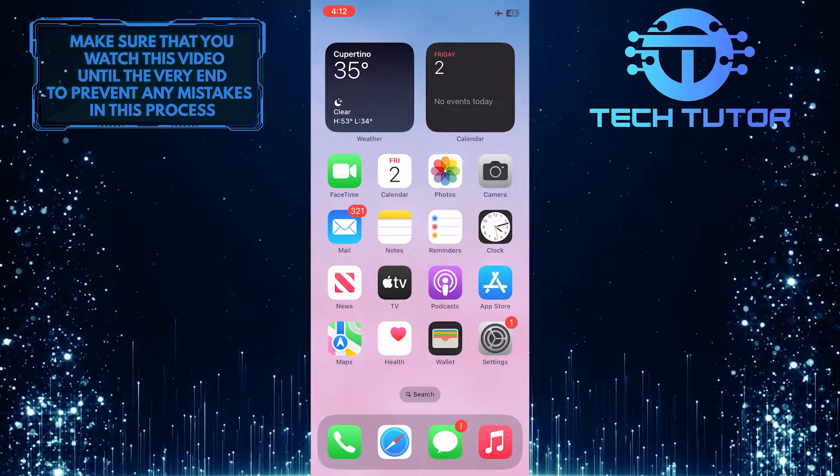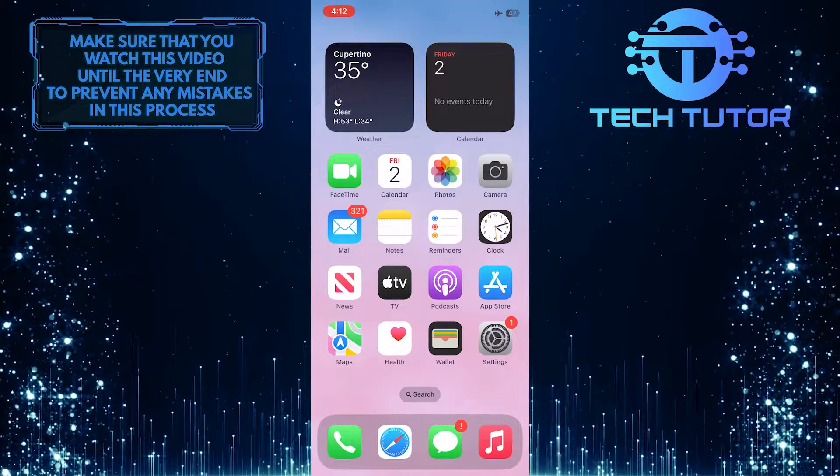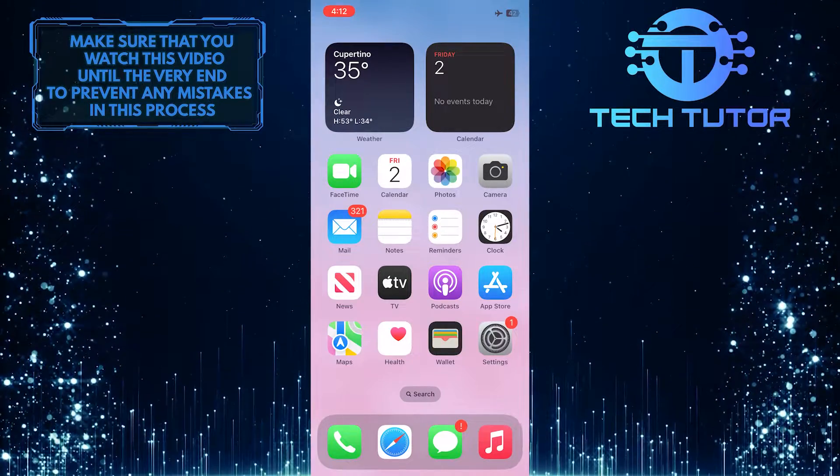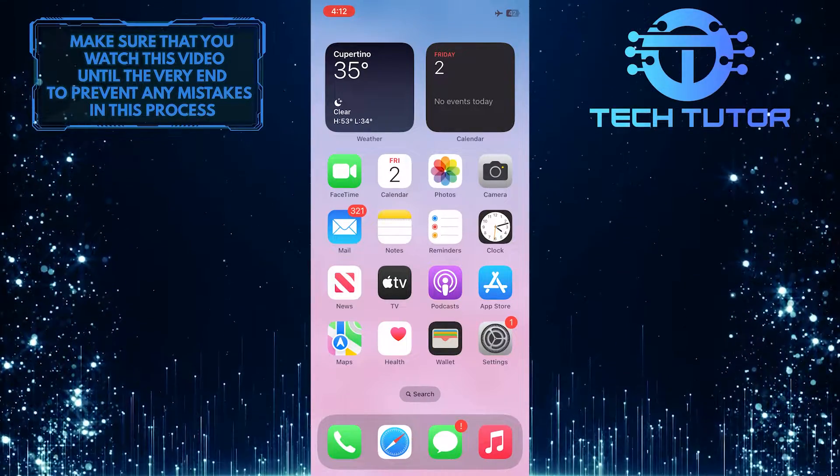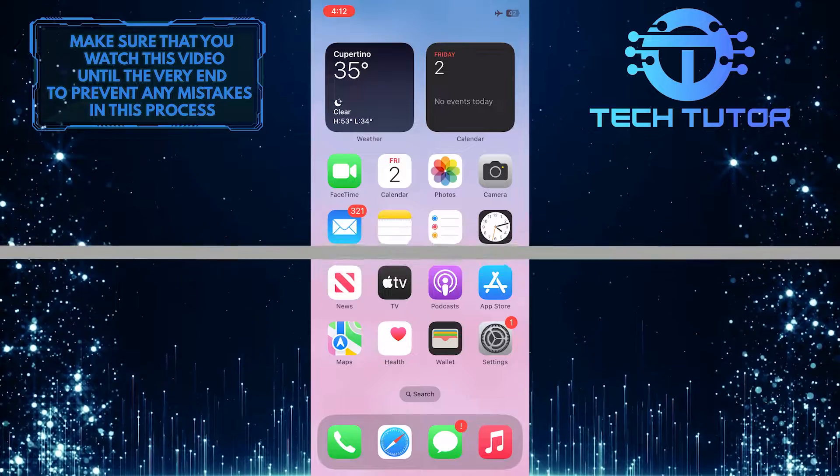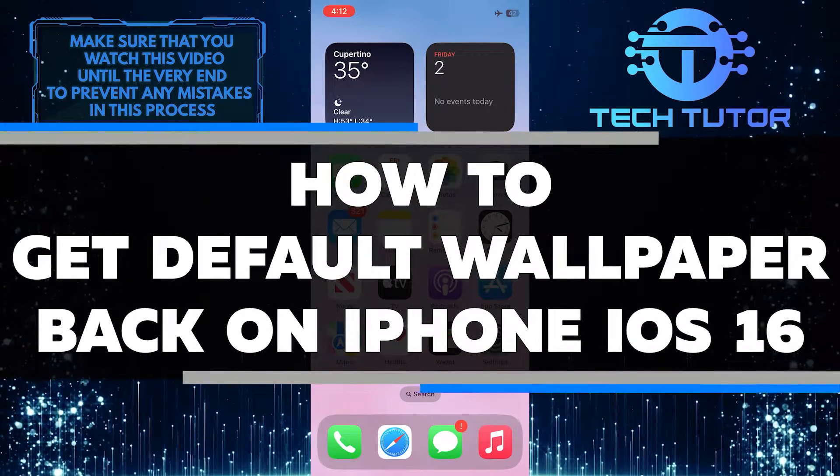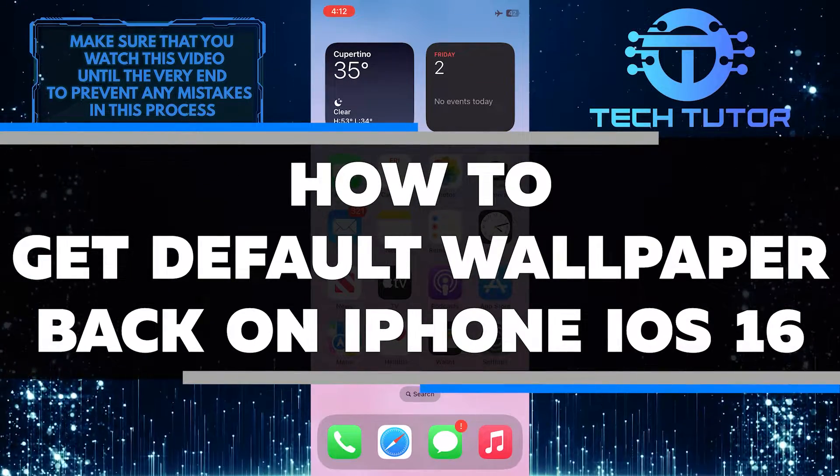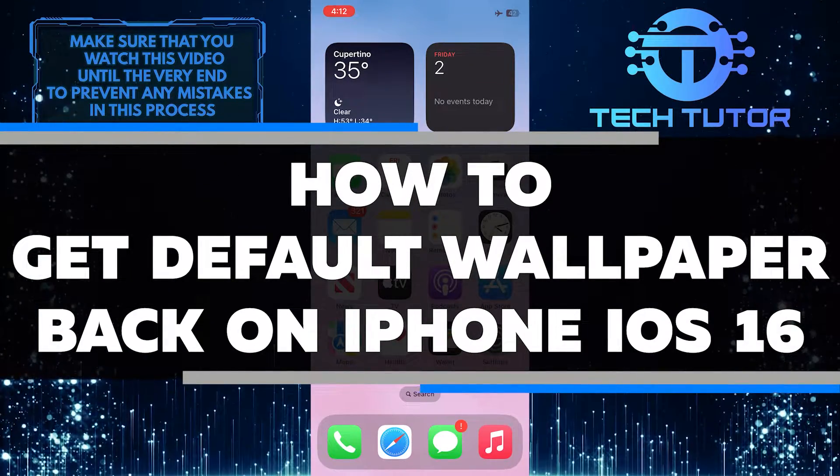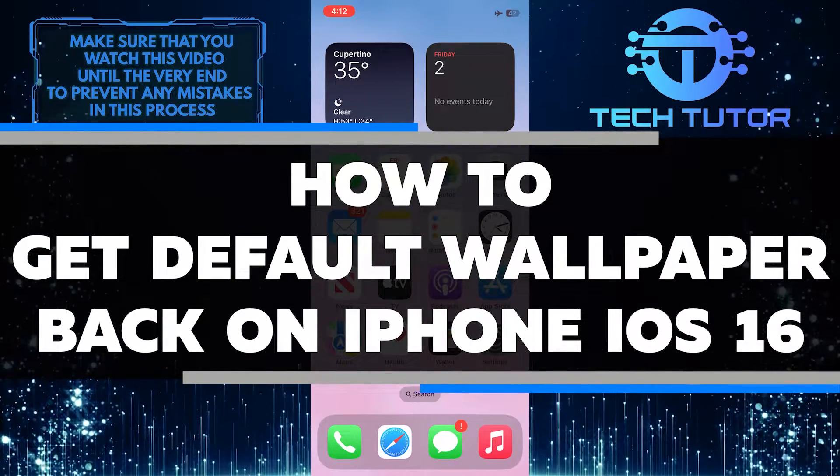Do you have an iPhone running iOS 16 and can't seem to get the default wallpaper back on? In this video, you'll learn how to get the default wallpaper back on iPhone iOS 16.